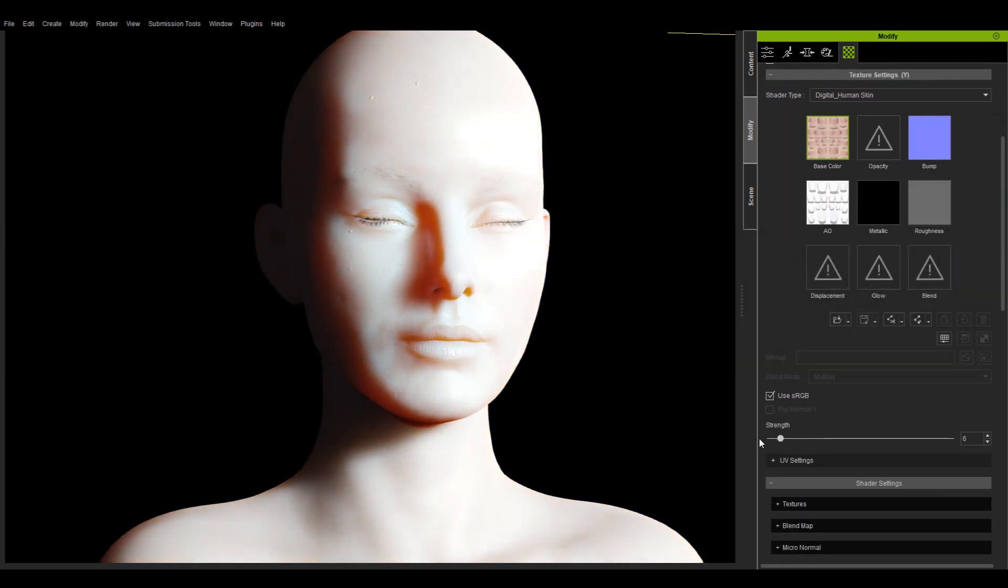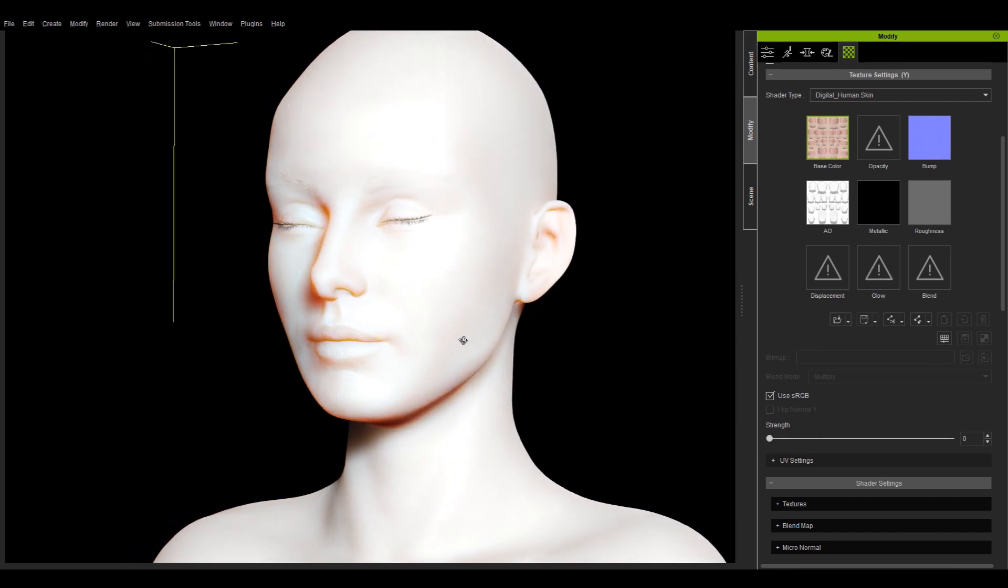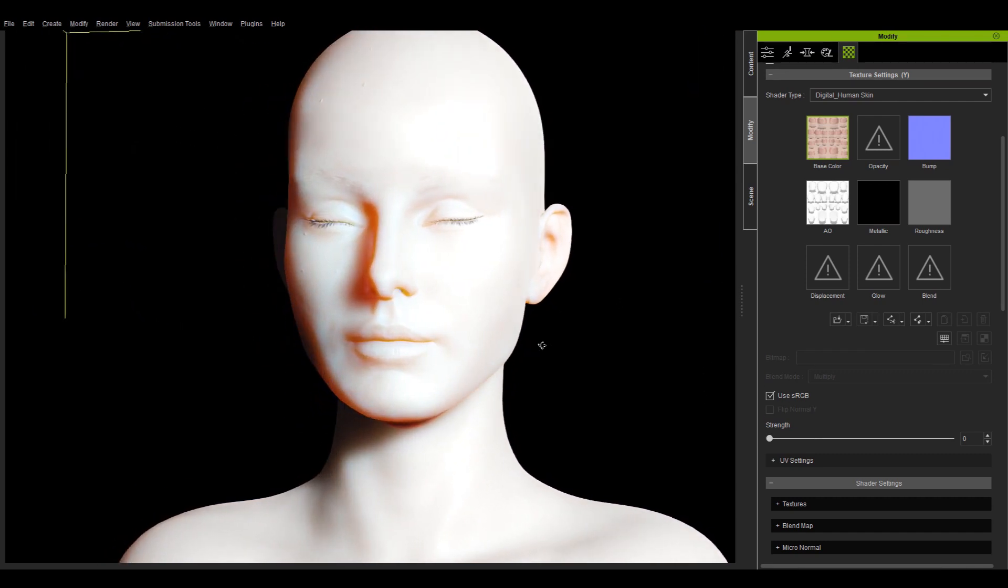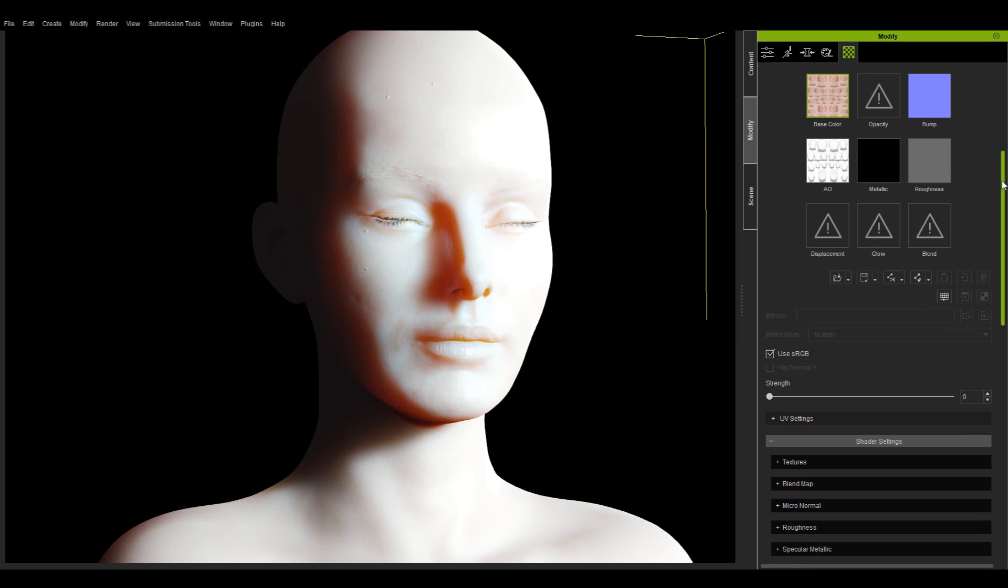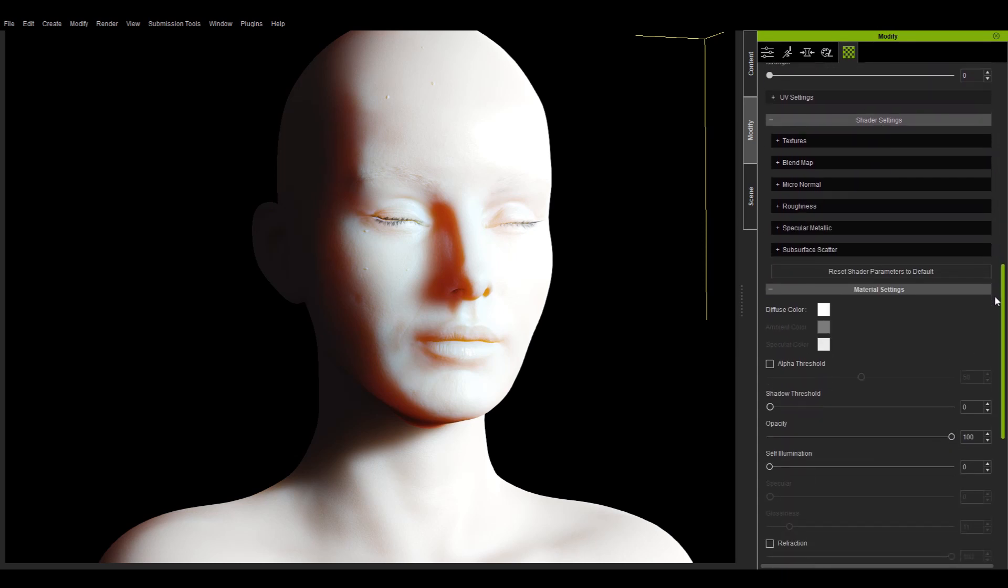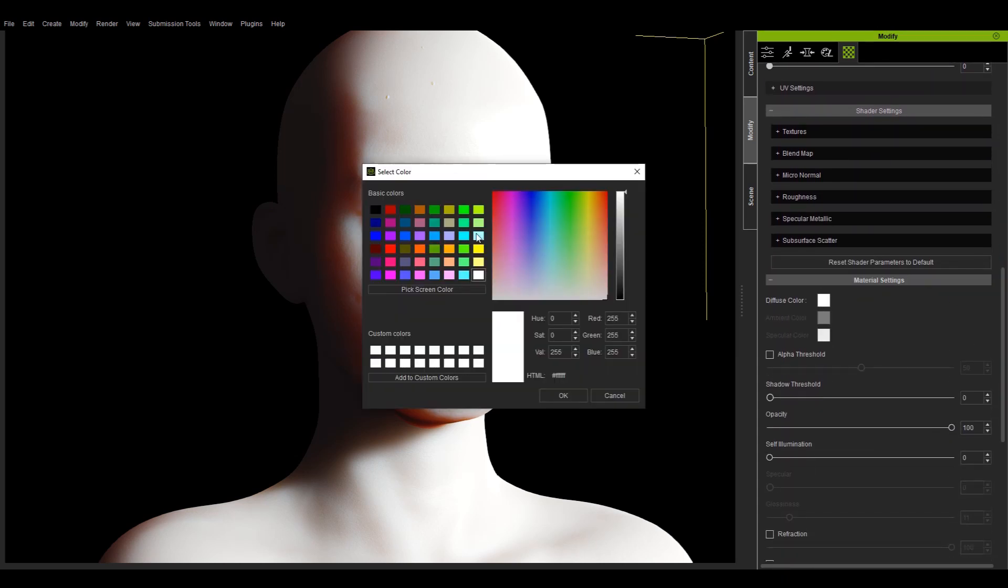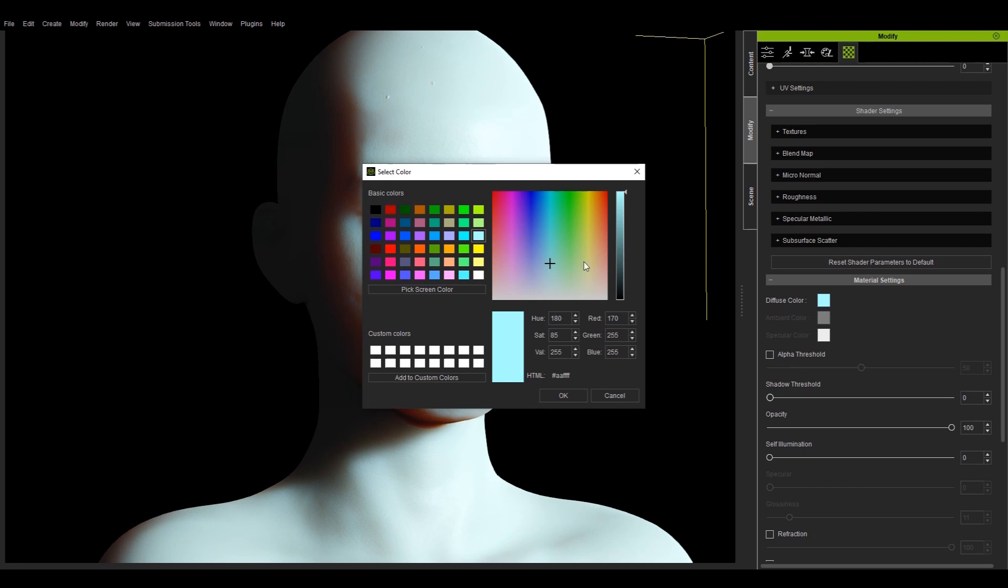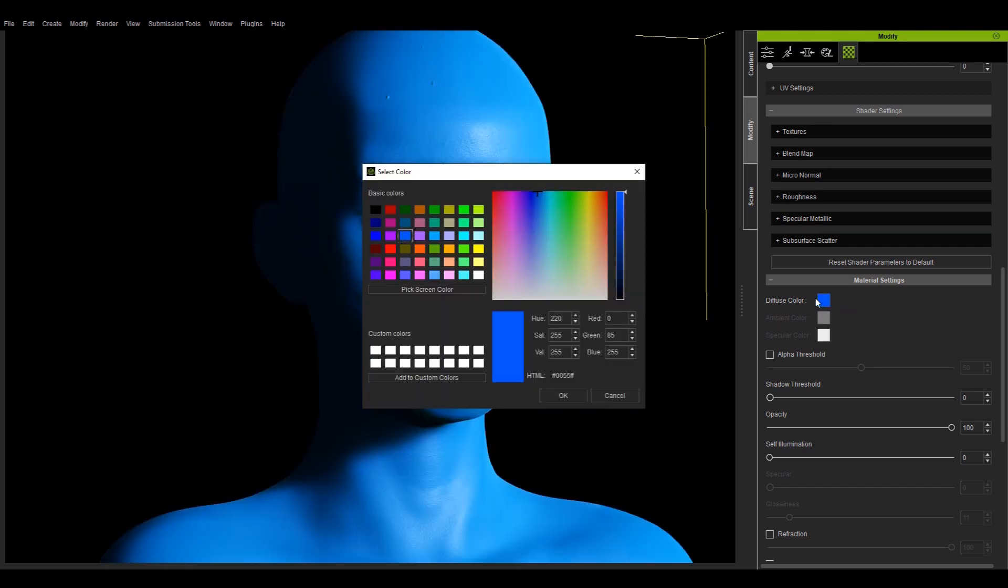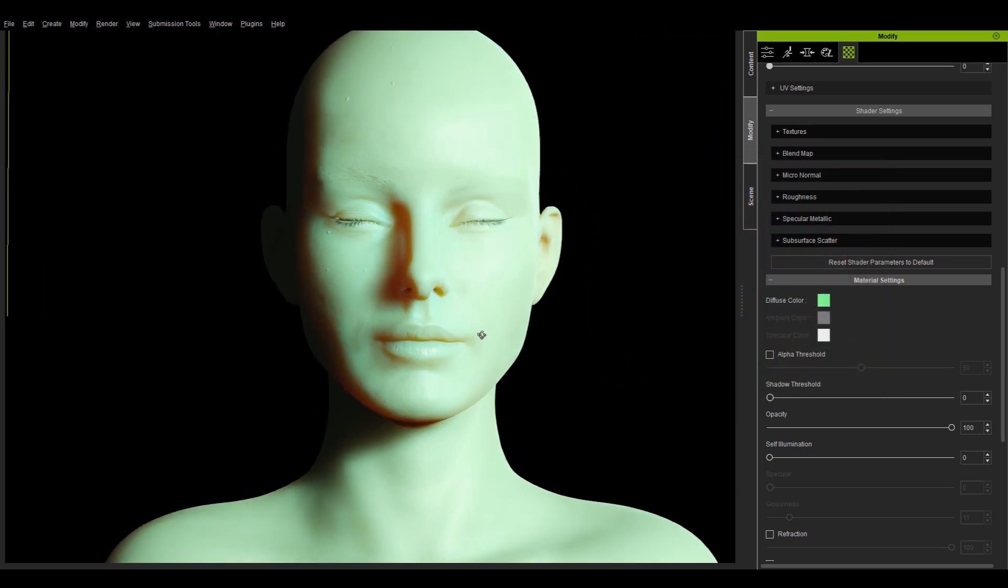Finally, I'll talk about the application of the shader. I can select multiple materials of the digital human shader inside the material list and adjust the slider parameters at once. For example, I can adjust the base color strength, normal strength, diffuse color, etc.